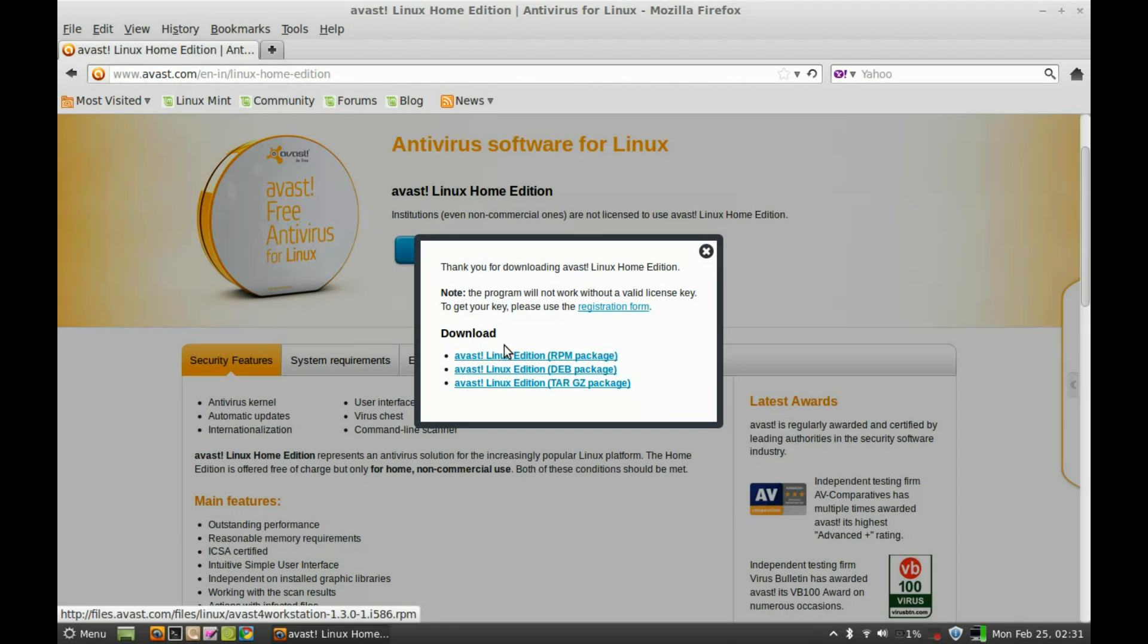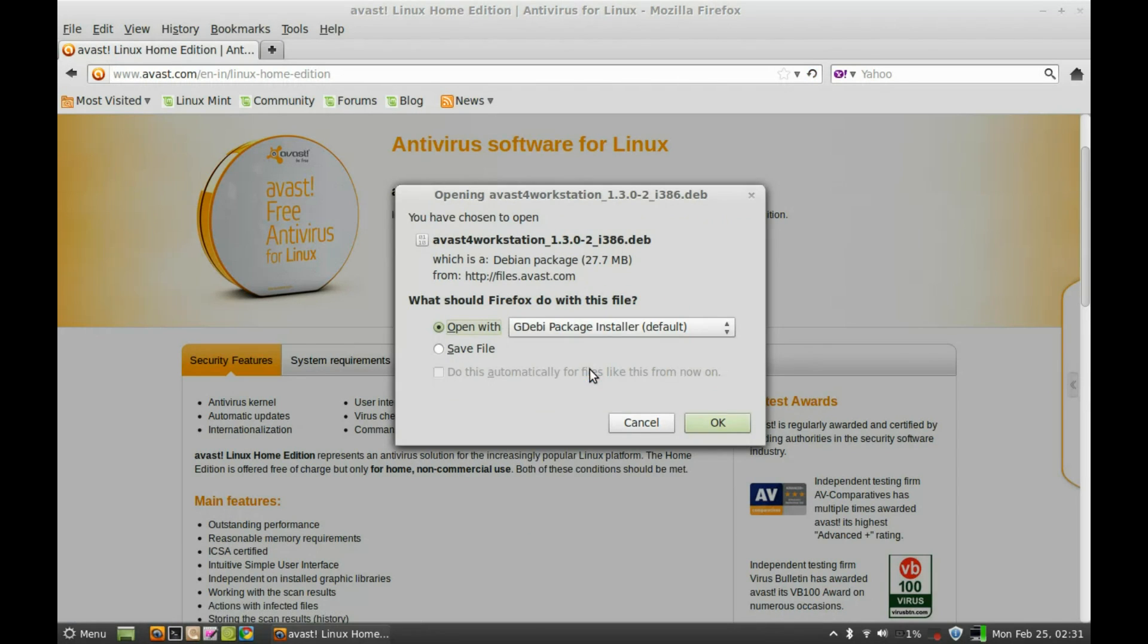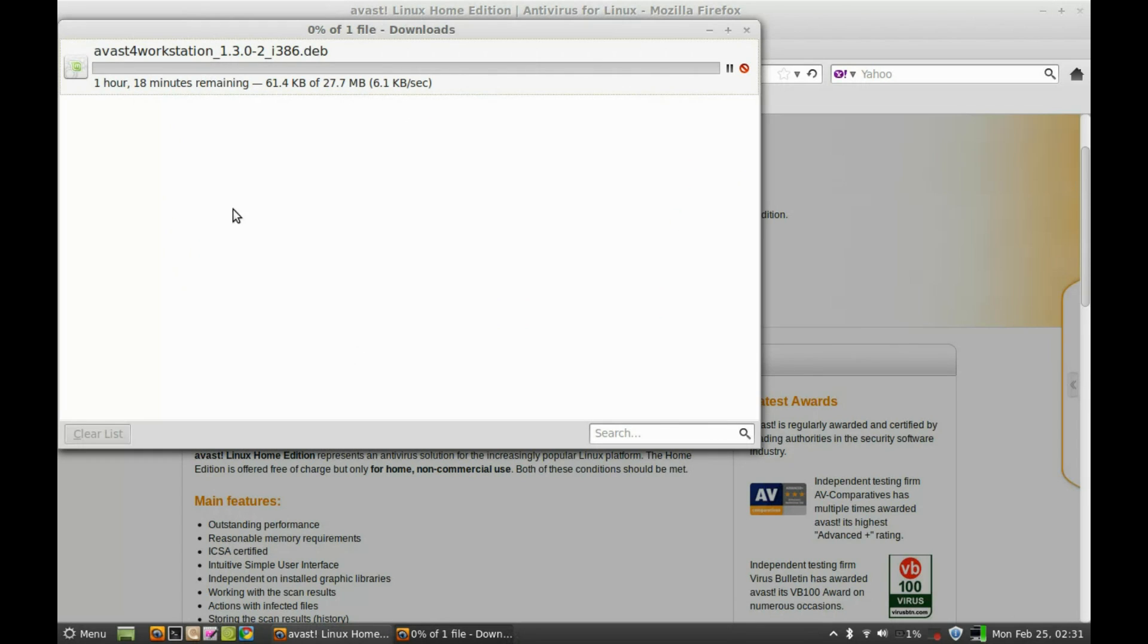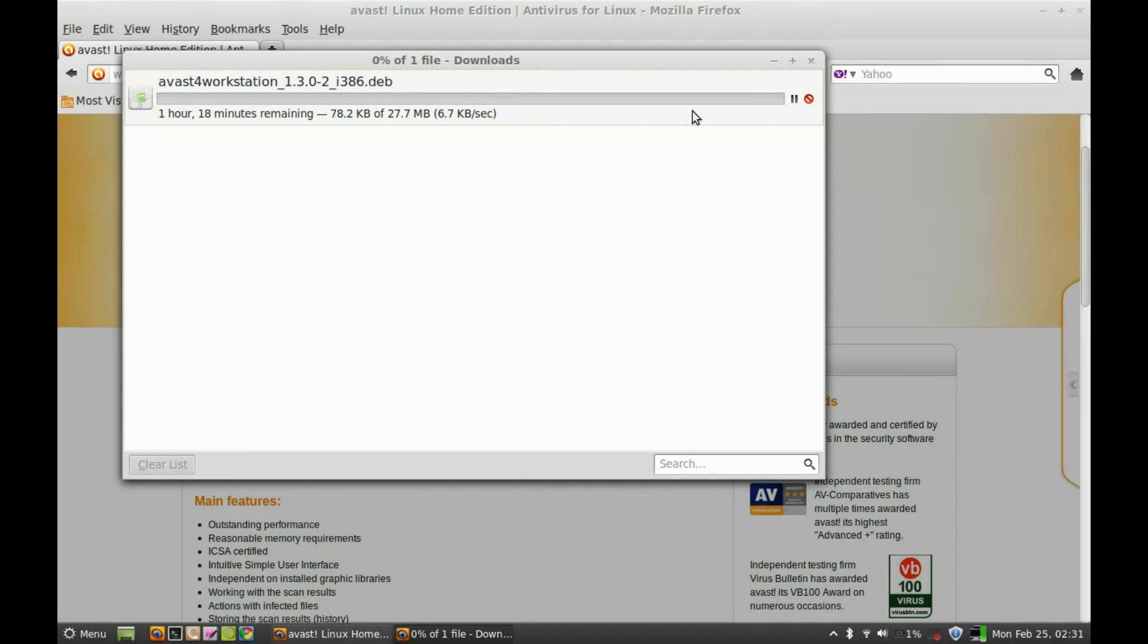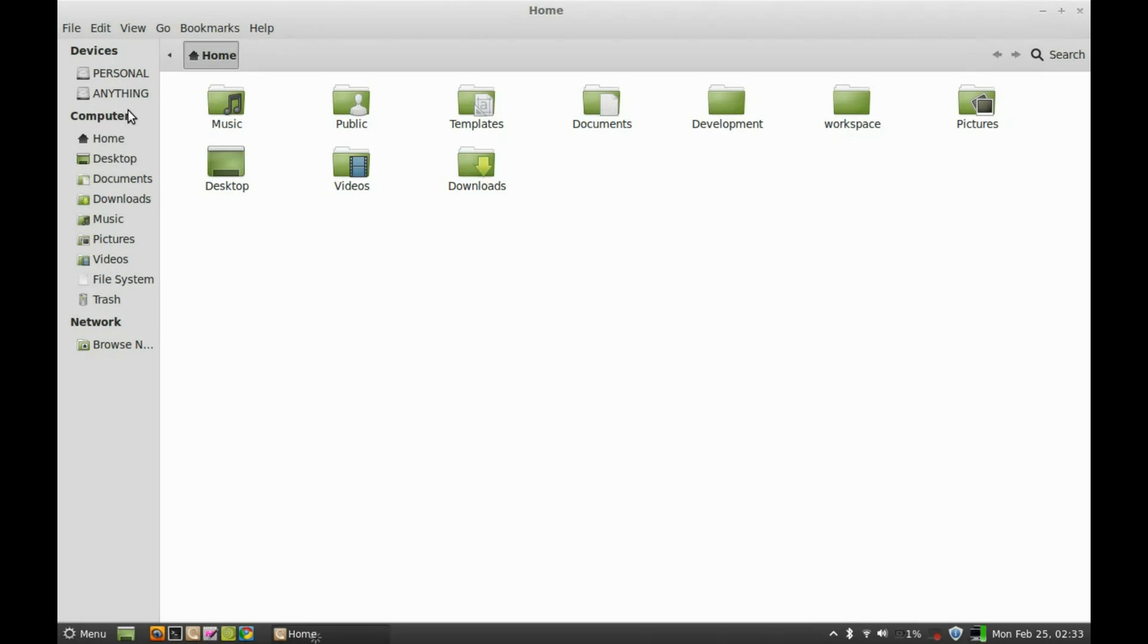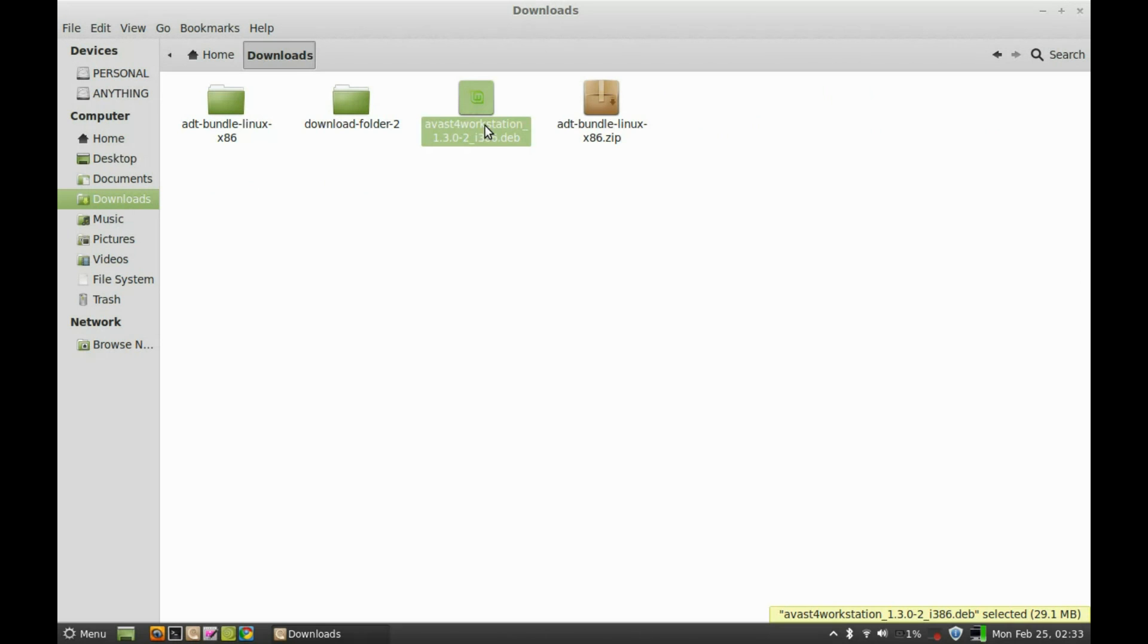After registering, just download any package. In this case I am downloading the Debian package. Let's click on it and I'm going to save this. This will save to my download folder. After the downloading finishes, go to your download folder and you can see here this is the Debian package that we just downloaded.